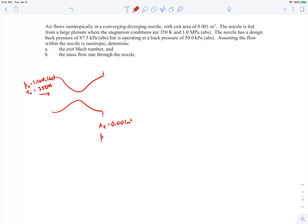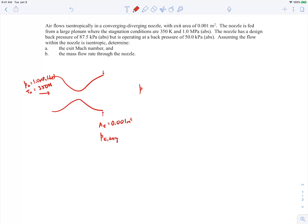The nozzle has a design back pressure of 87.5 kilopascals. When we say the design back pressure, that means at the design case the back pressure and the exit pressure are the same — so the exit pressure at design is 87.5 kilopascals absolute. This particular nozzle is now operating at a back pressure of 50 kilopascals, lower than the design pressure. We're asked to determine the exit Mach number and the mass flow rate.